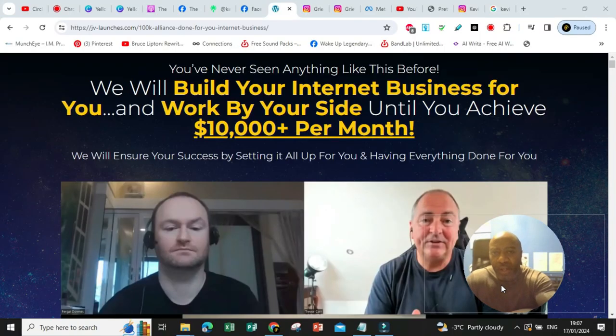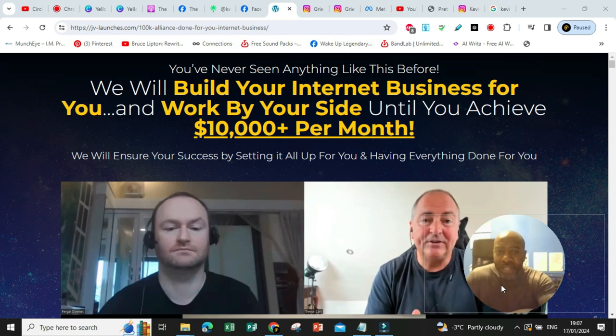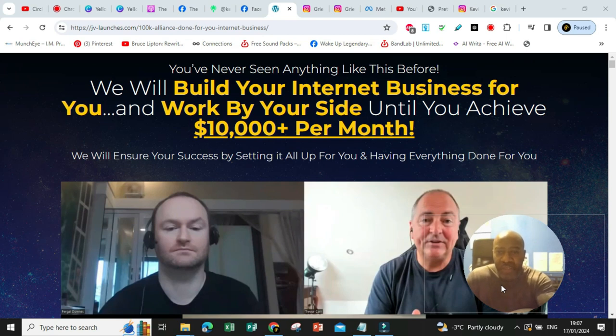Thanks for stopping by. Kevin Clark here, transformational coach and digital marketer. And you've never seen anything like this before. We will build your internet business for you and work by your side until you achieve $10,000 per month.